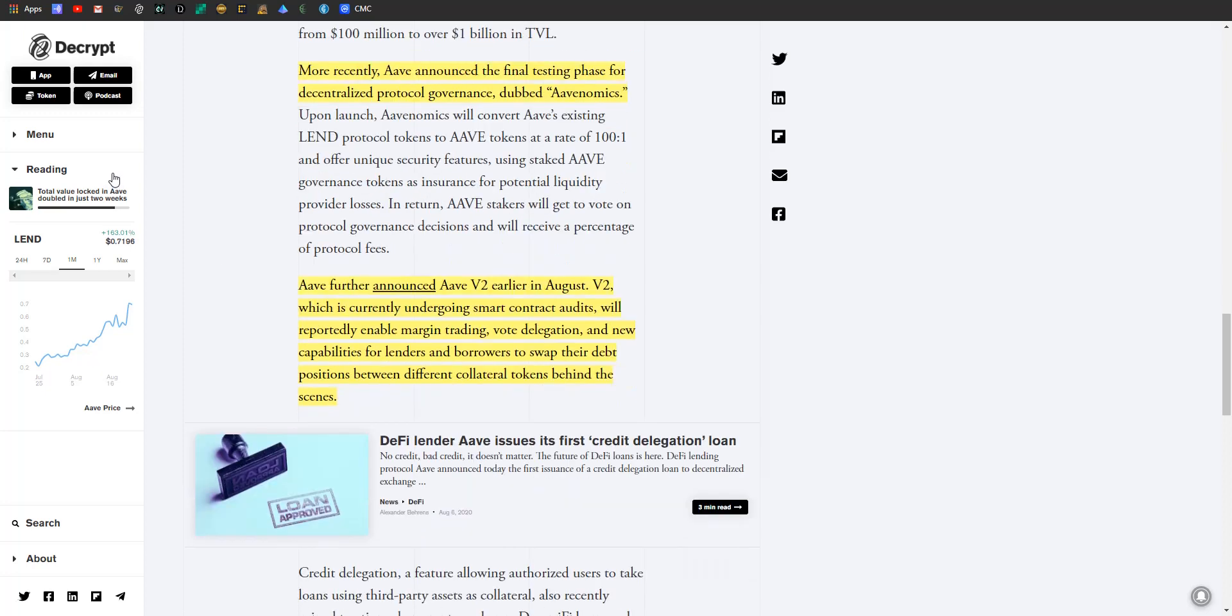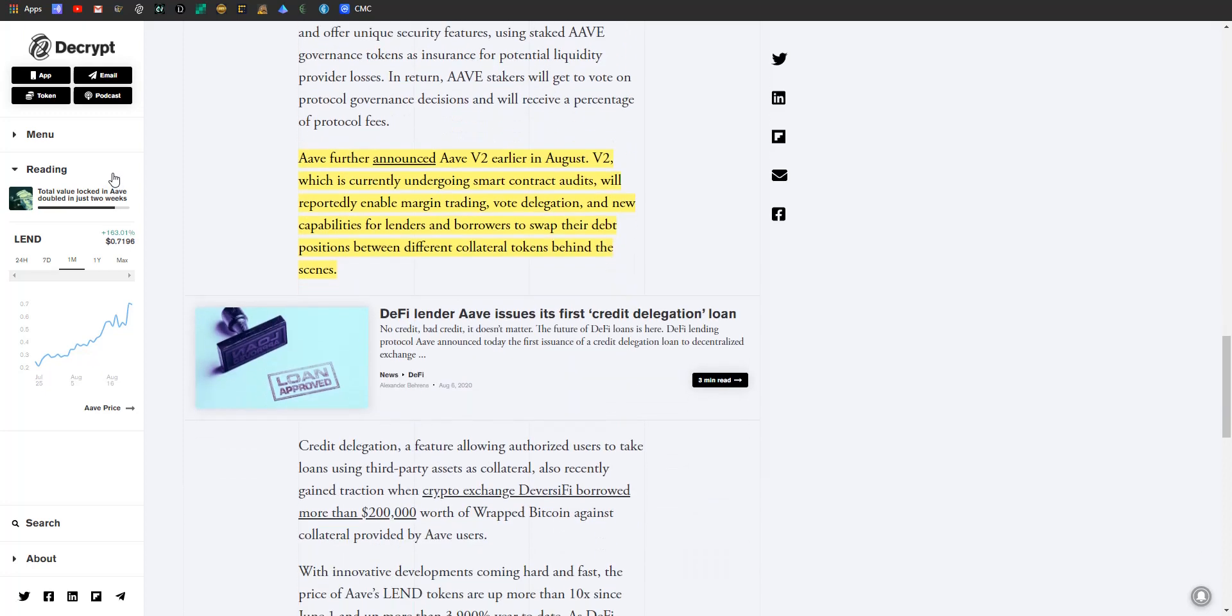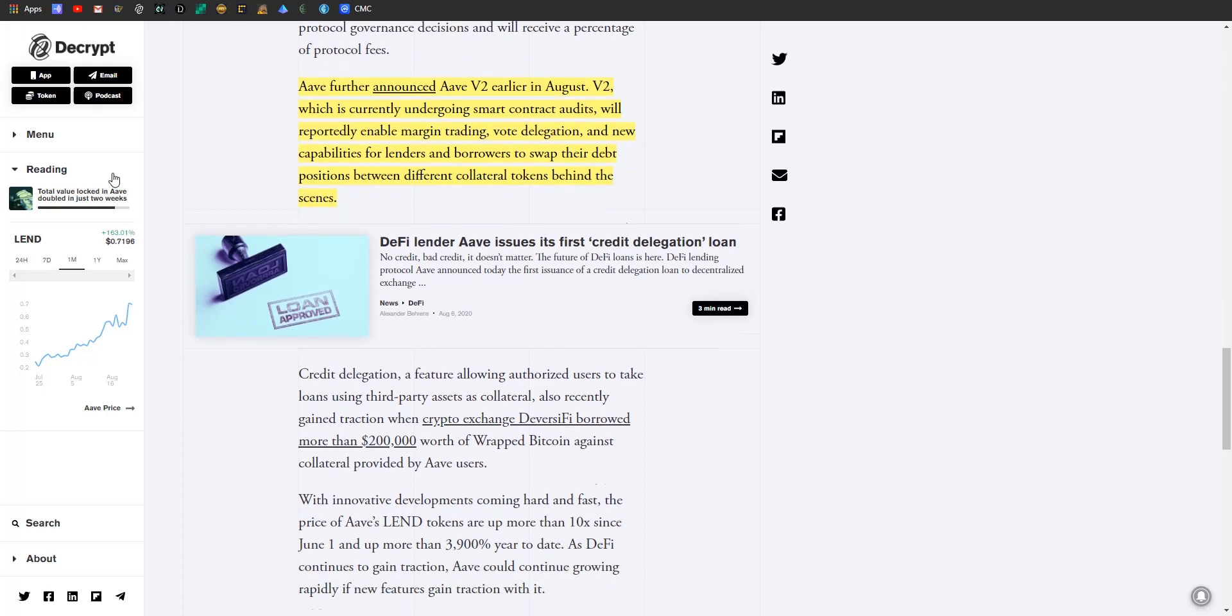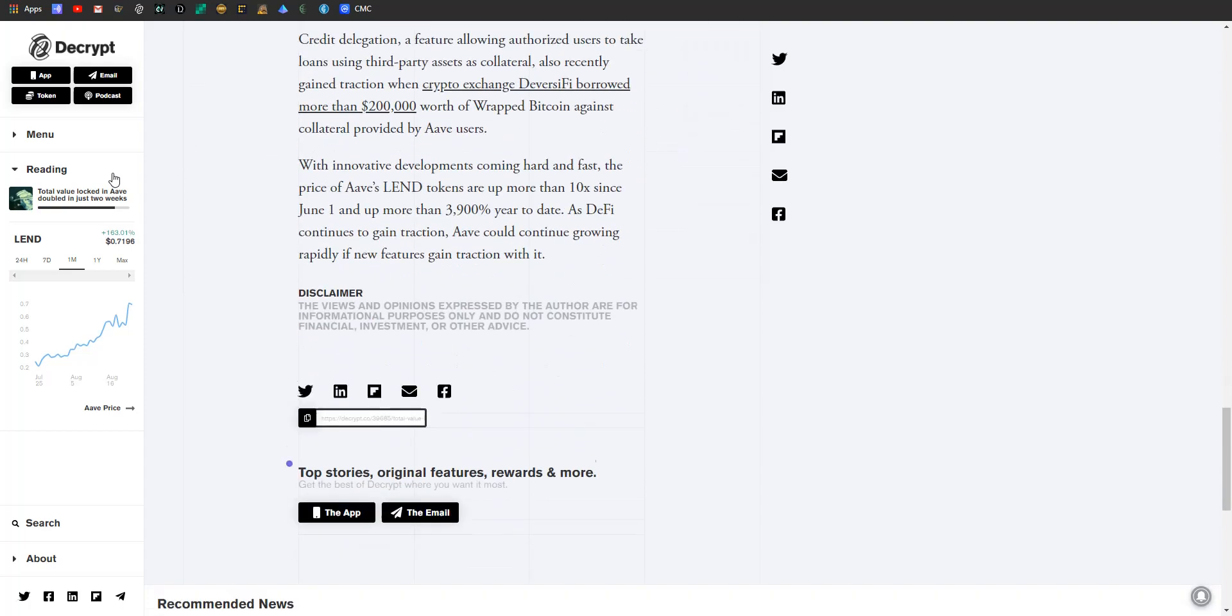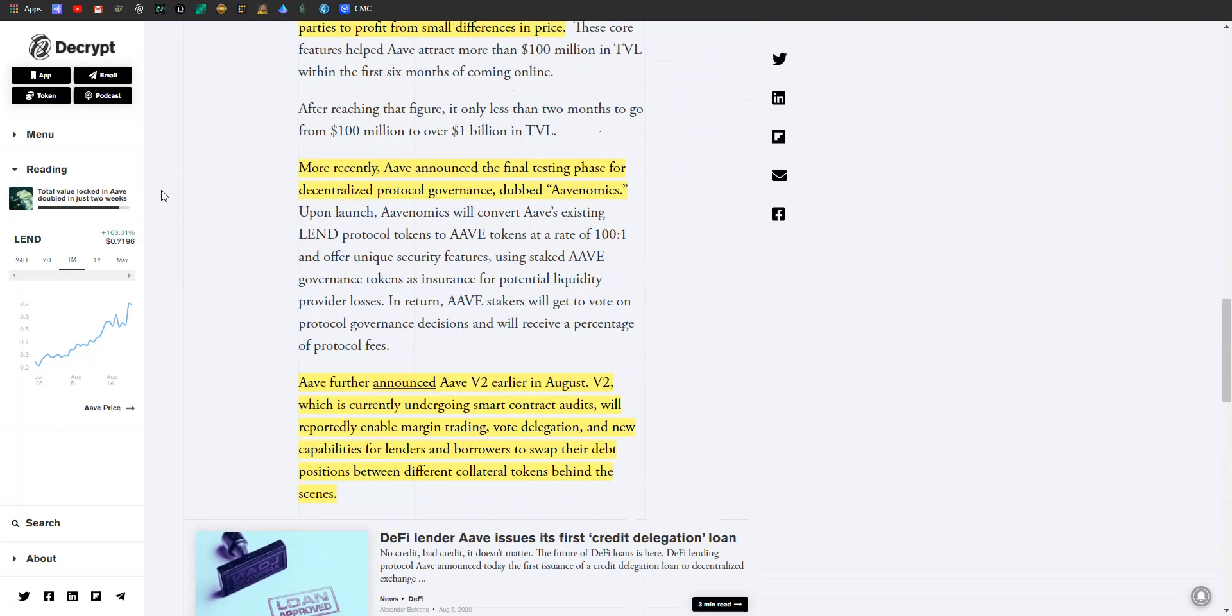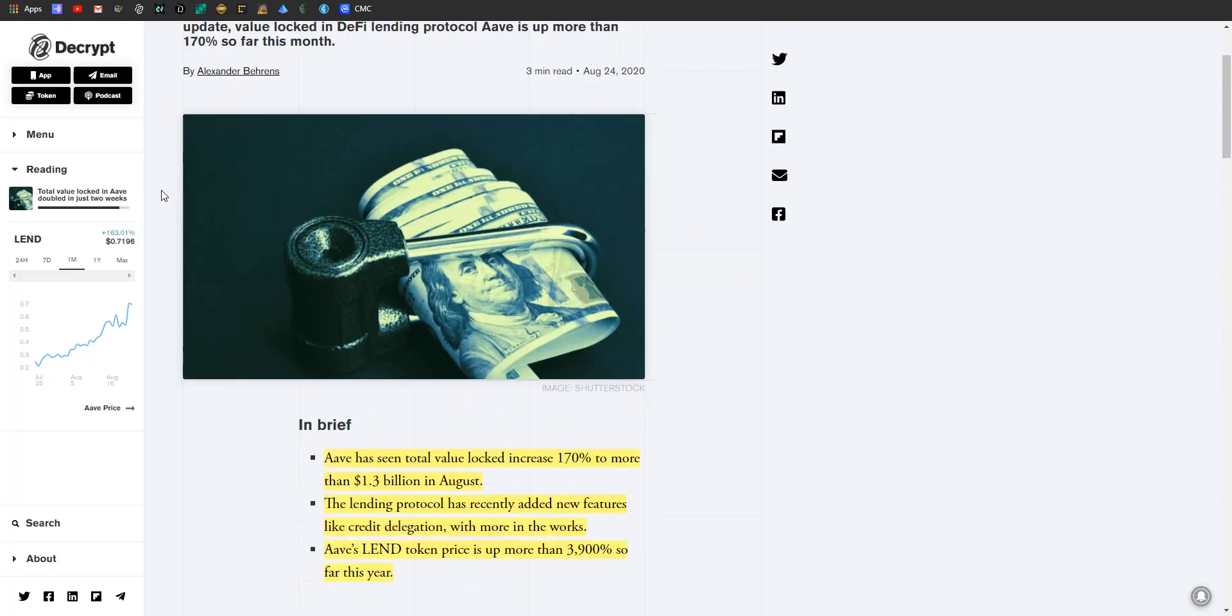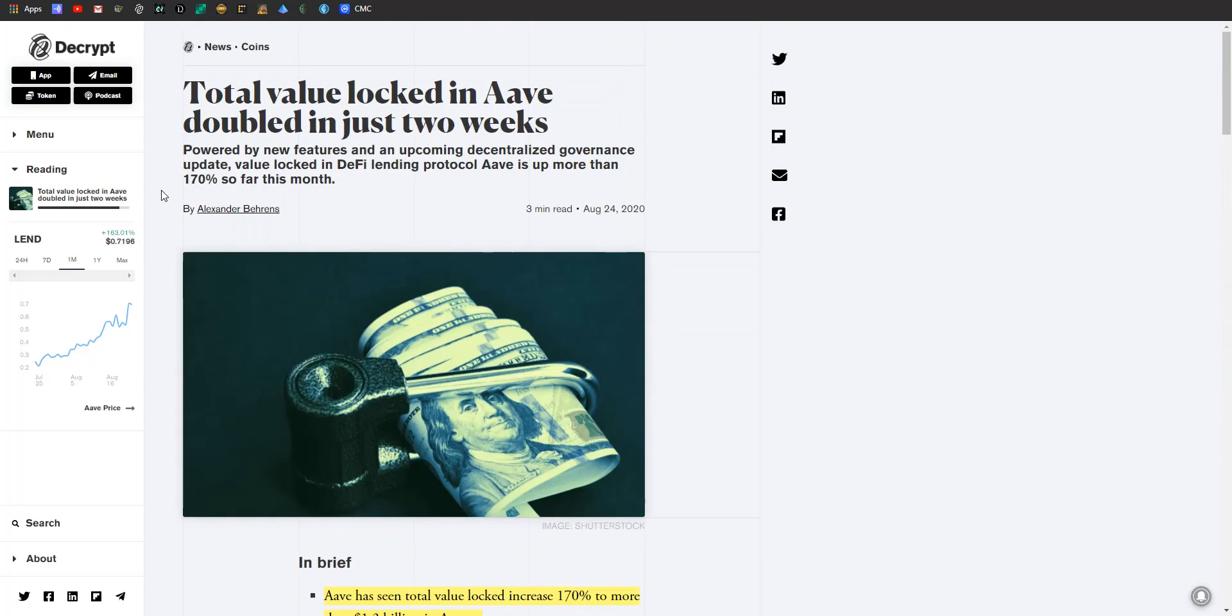They're calling all this stuff Aave v2, which they announced earlier in August. Version 2, or v2, which is currently undergoing smart contract audits, will reportedly enable margin trading, vote delegation, new capabilities for lenders and borrowers to swap their debt positions between different collateral tokens behind the scenes. So Aave is really doing a lot of innovation, a lot of pushing forward. They pair this with increasing the user experience - I do think they are going to be a very successful token in the long term. Very, very, very successful token. They're definitely something that we should all be keeping a close, close eye on.